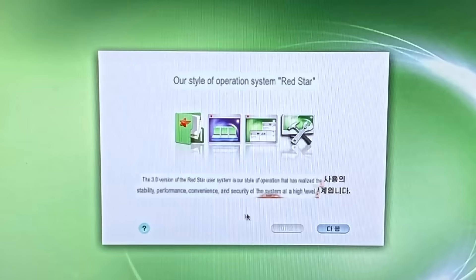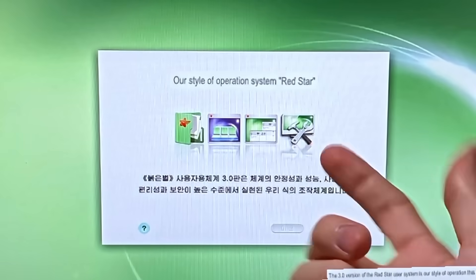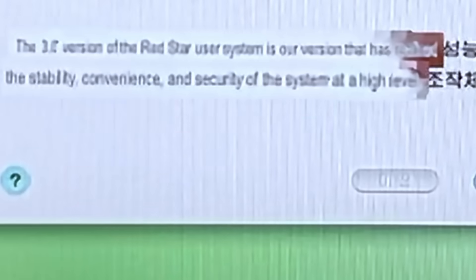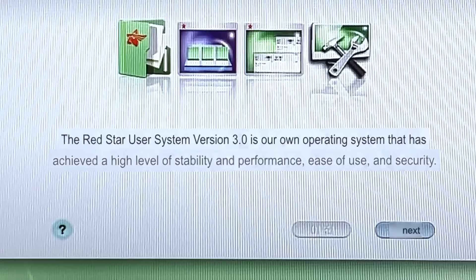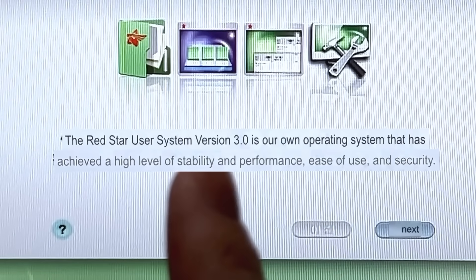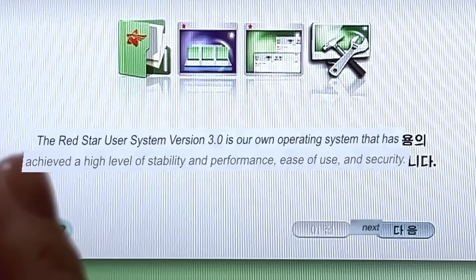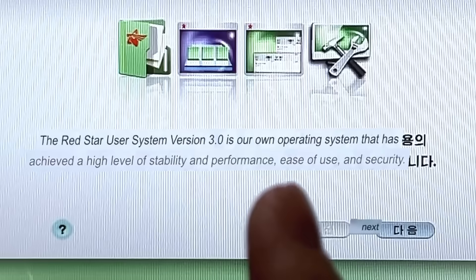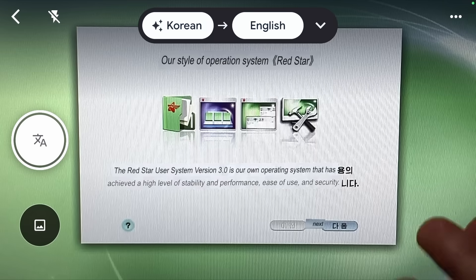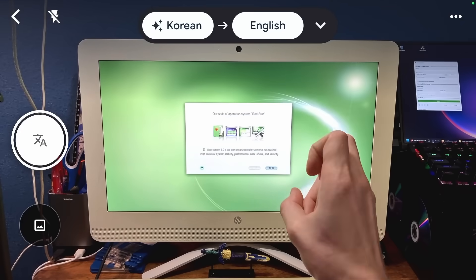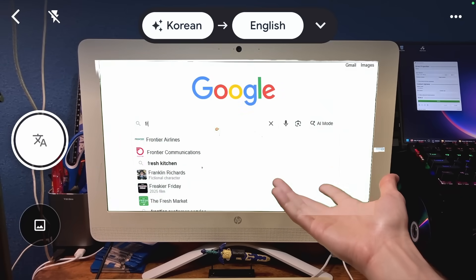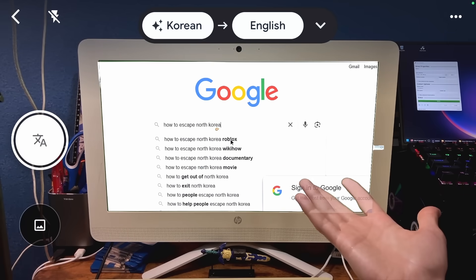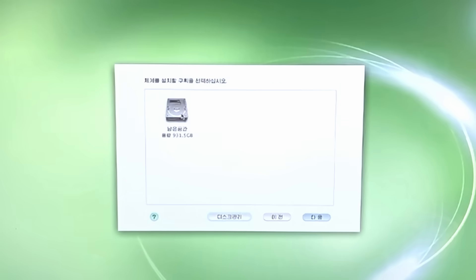Our style of operating system, Red Star. Get off my hand. Why does the mouse go away when I stop moving it? The Red Star User System version 3.0 is our own operating system that has achieved a high level of stability, performance, ease of use, and security. Yeah. Blue button, I assume means continue. It did. I would like to put it here, please.